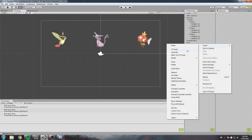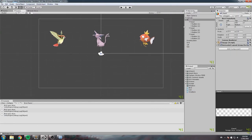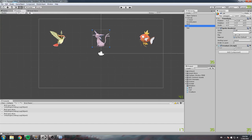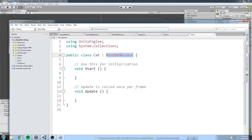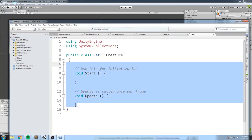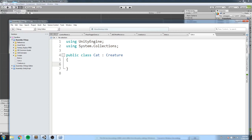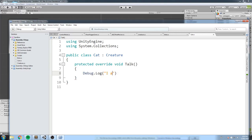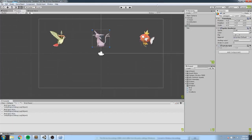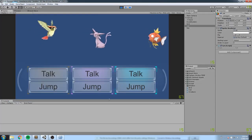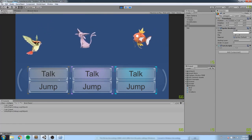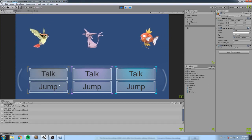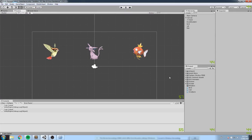Let's create the cat. Remove the creature script from the cat object — very important. Create a new script called Cat, make it inherit from Creature. The cat won't override move or jump — it only overrides talk, which will say Debug.Log('I am Camel'). Back in the game, the cat still moves left to right and can jump, but when it talks it says 'I am Camel,' and bird says Dave.